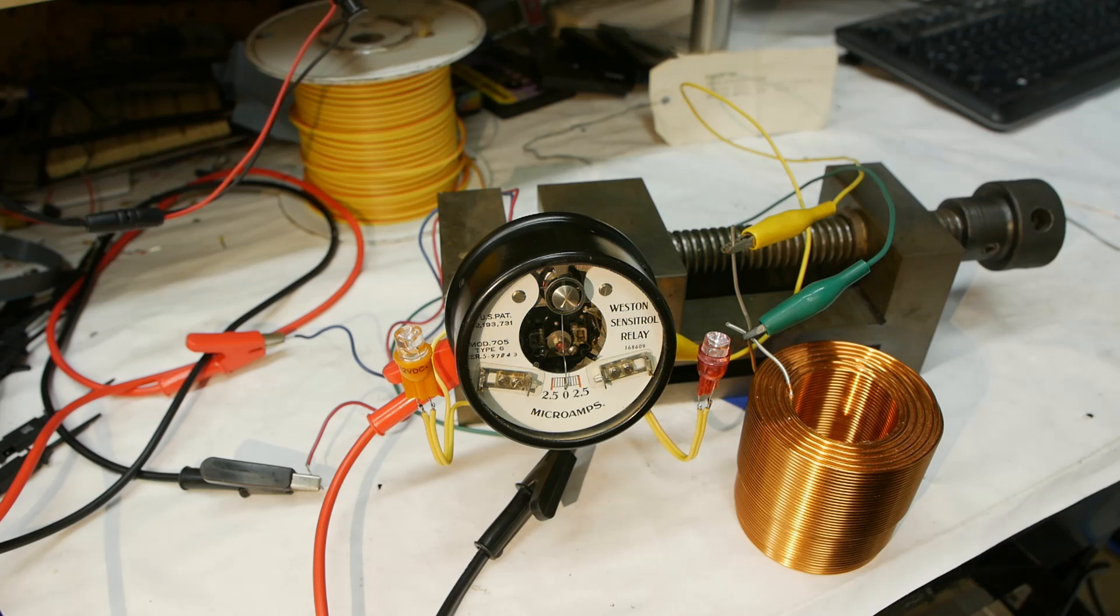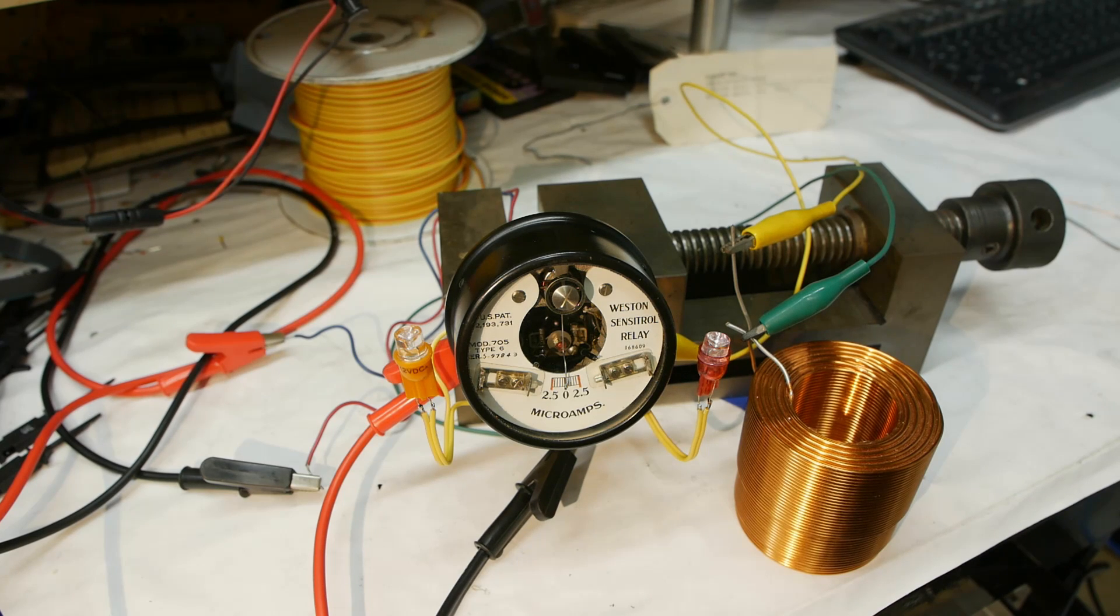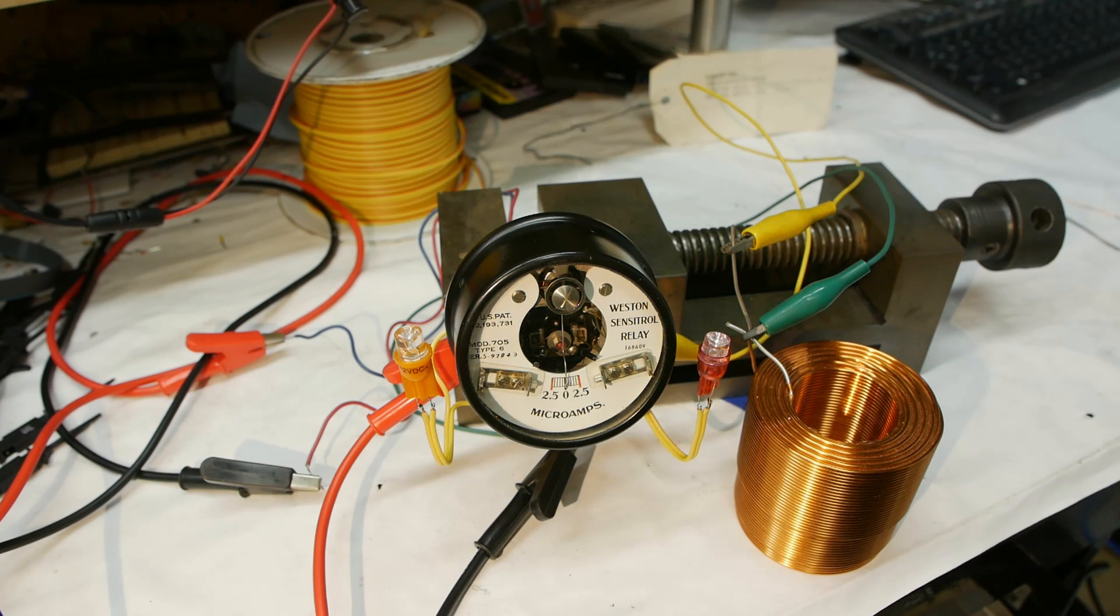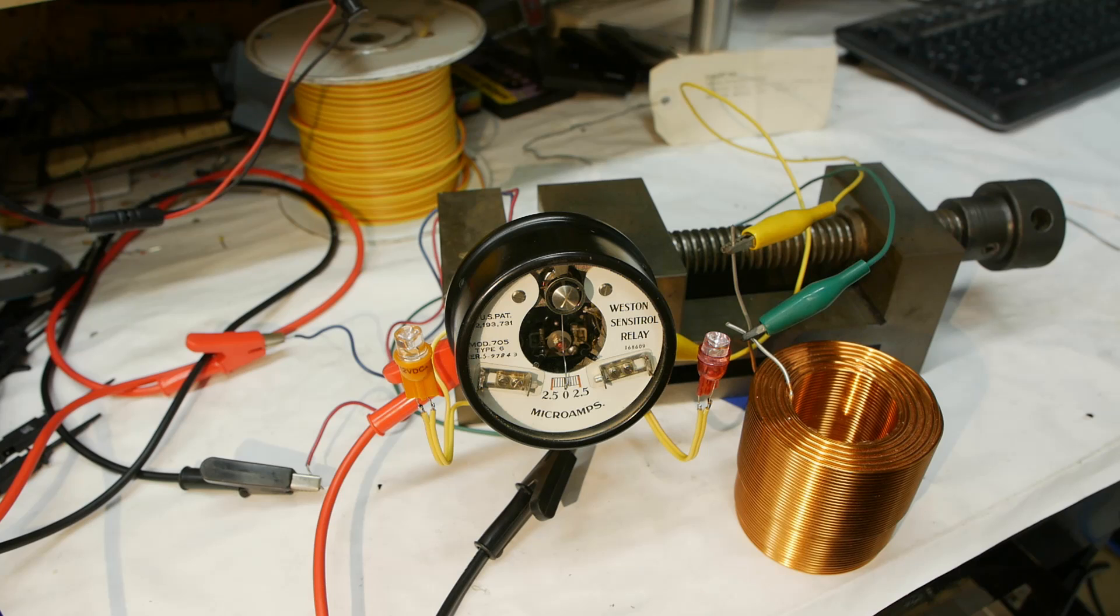Today on Applied Science we're going to take a quick look at some neat vintage test equipment. These shorter videos will be freebies for my Patreon subscribers.